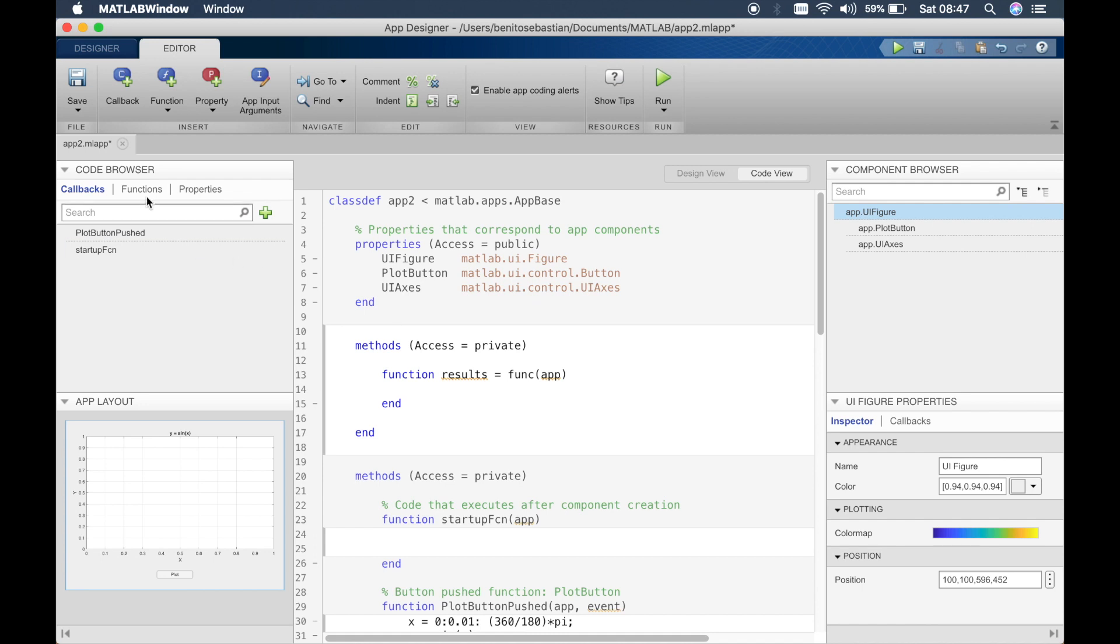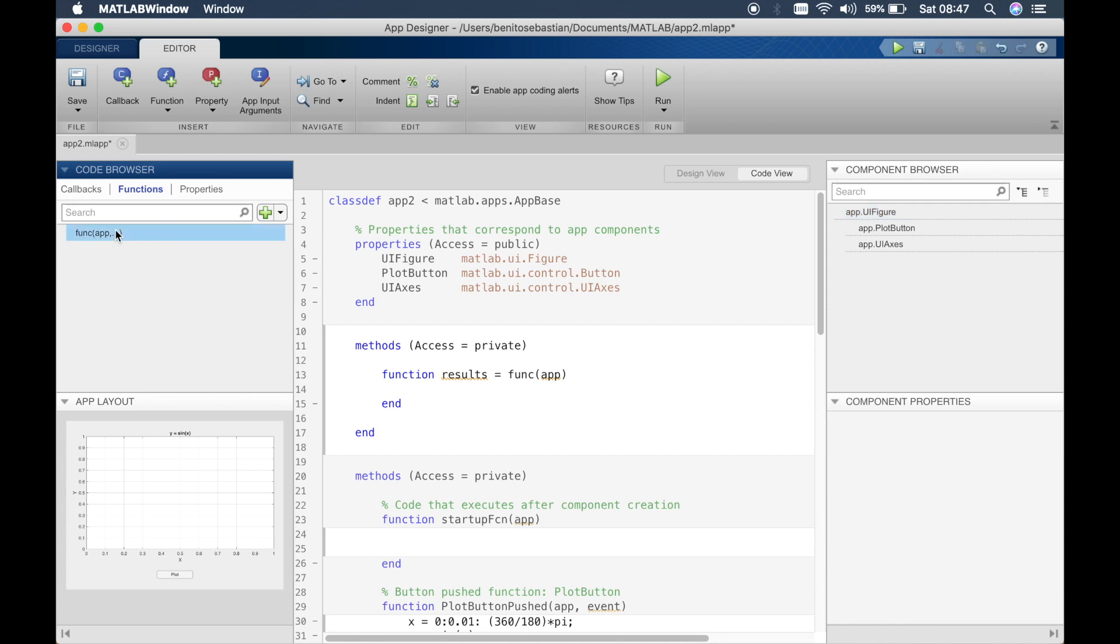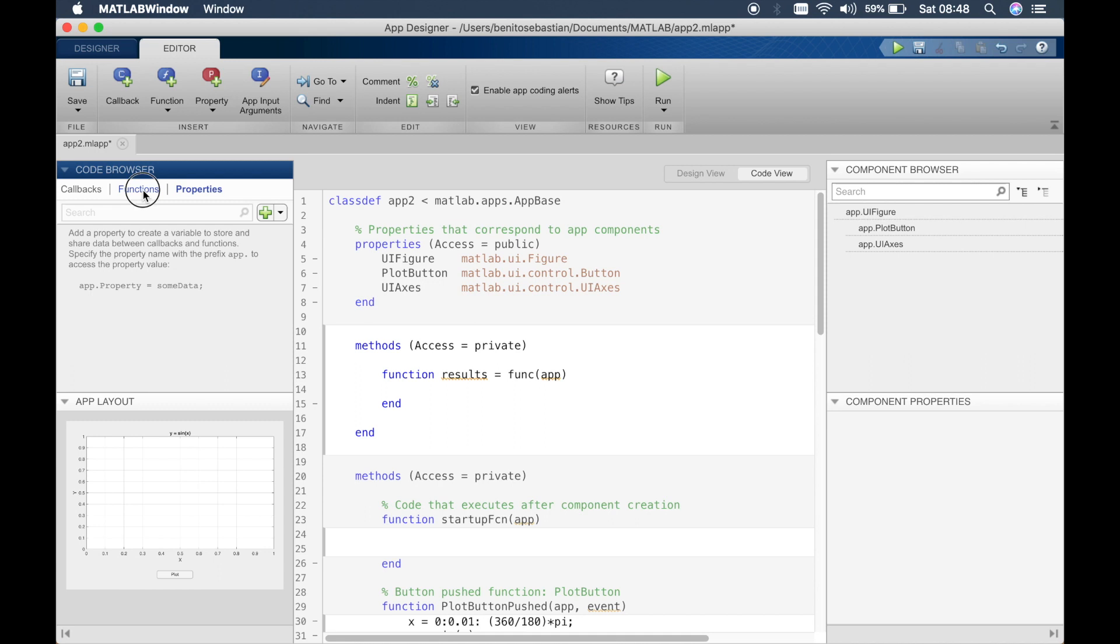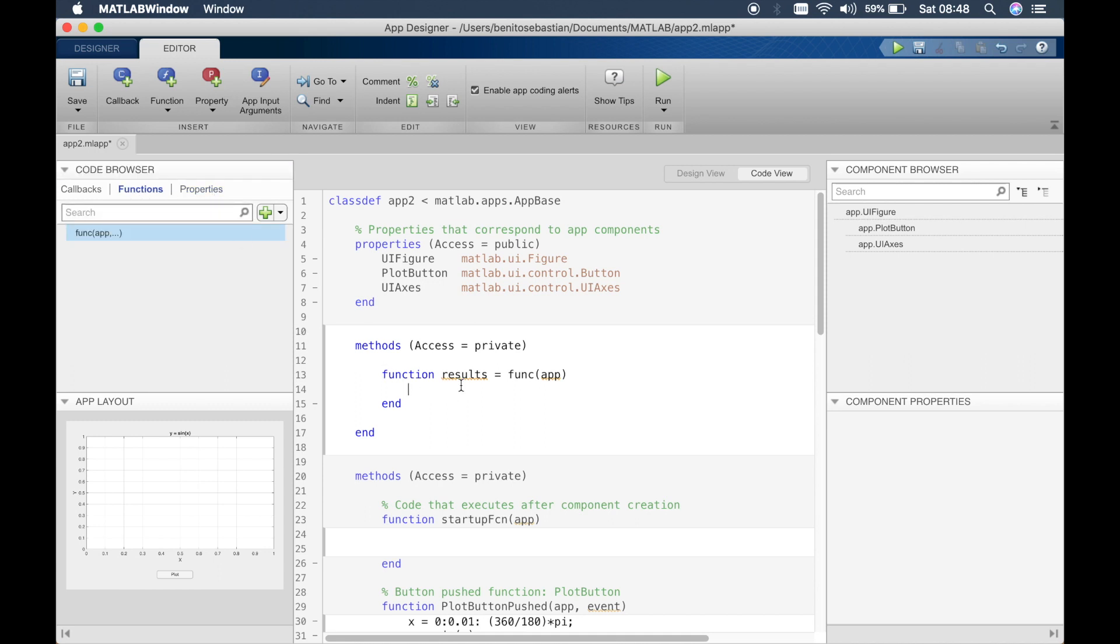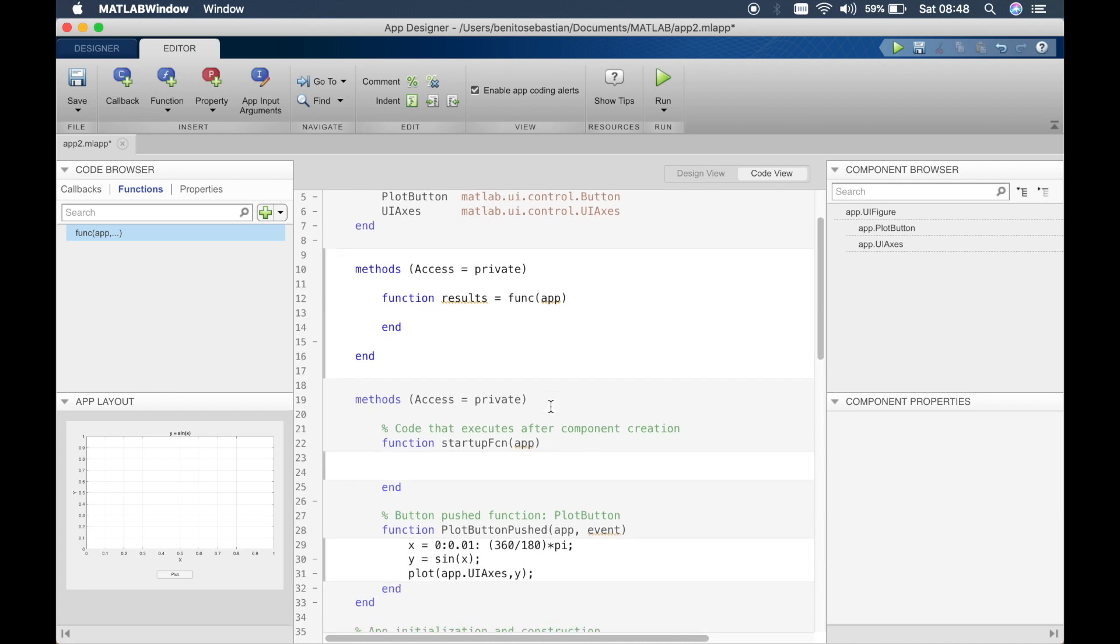Also, if you go to the code browser and click on the functions you can see that your new function has appeared here. So when you write big programs you can look at all the callbacks here, all the functions and all the properties here as well. We'll talk about properties in a later tutorial. In this one we'll just go ahead and create our function.